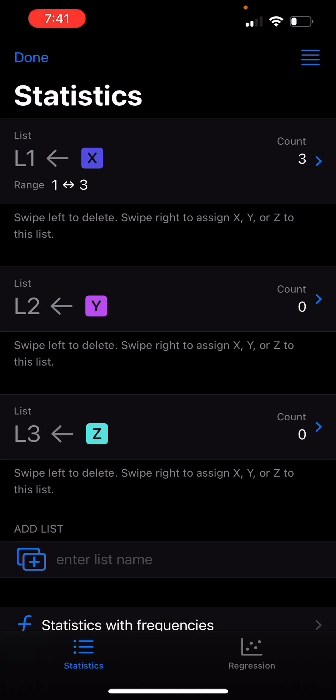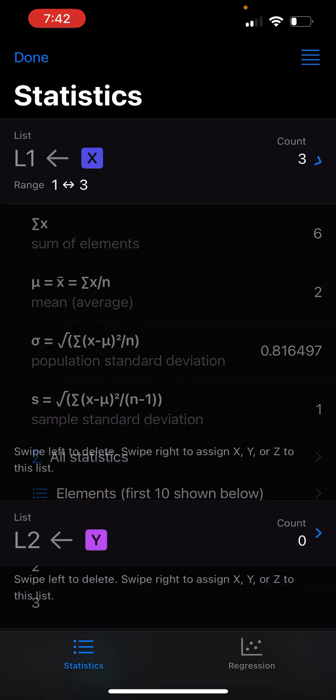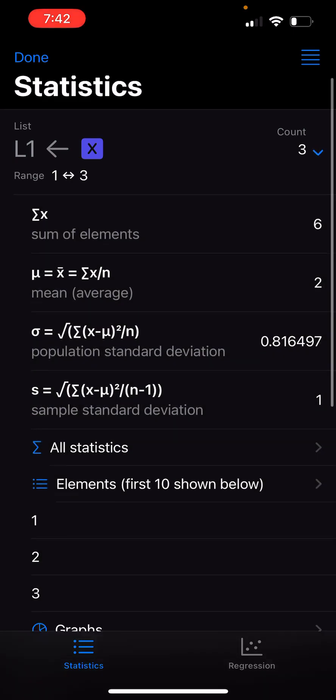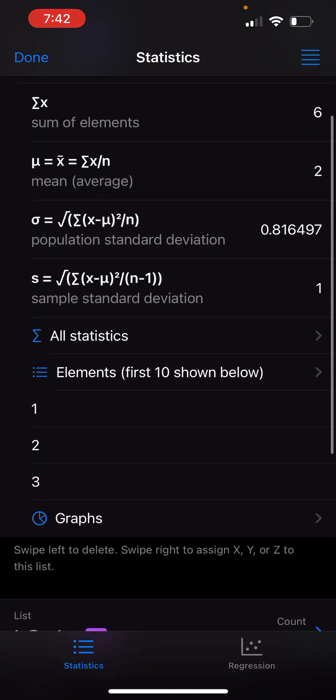These X, Y, and Z correspond to the buttons you saw on the previous screen. Let me tap on the first one called L1. As you can see, I have one, two, three that I just added to my list.